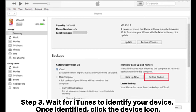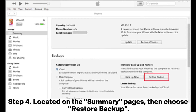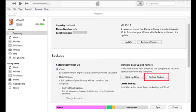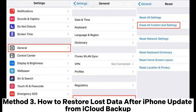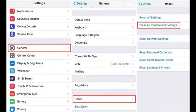Step two: open iTunes and connect your iPhone to your computer. Step three: wait for iTunes to identify your device. Once identified, click the device icon. Step four: located on the Summary page, choose Restore Backup.